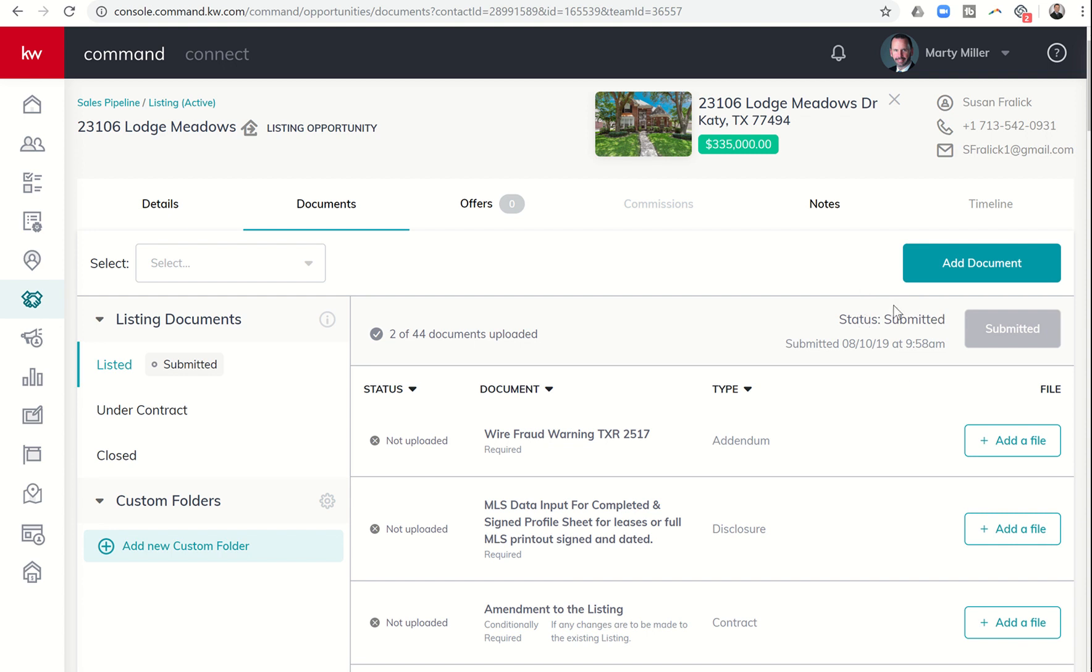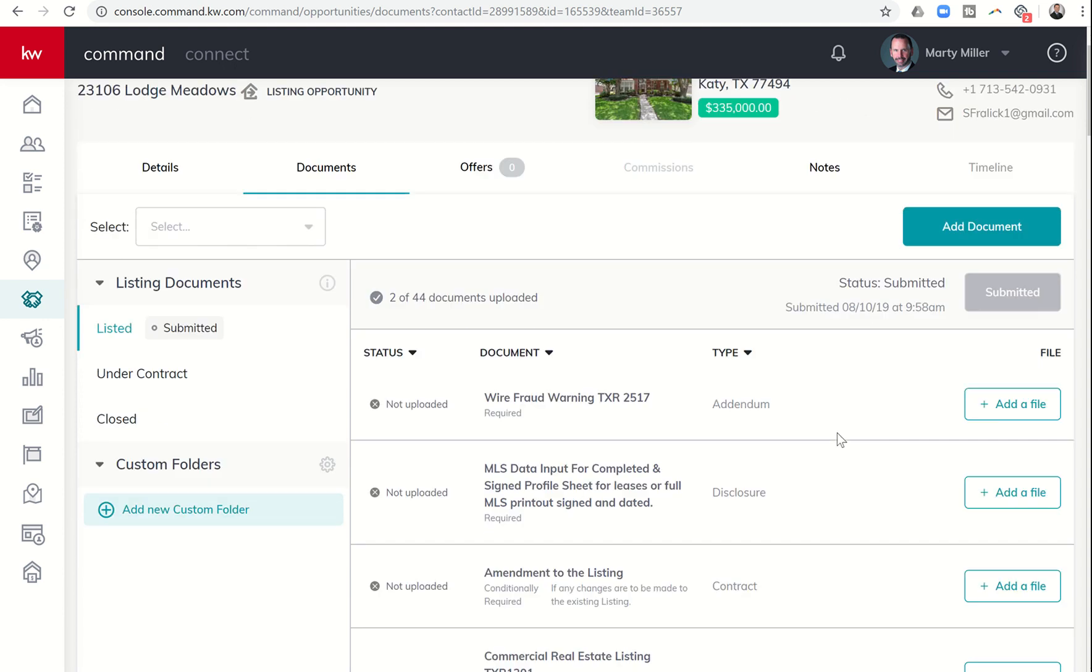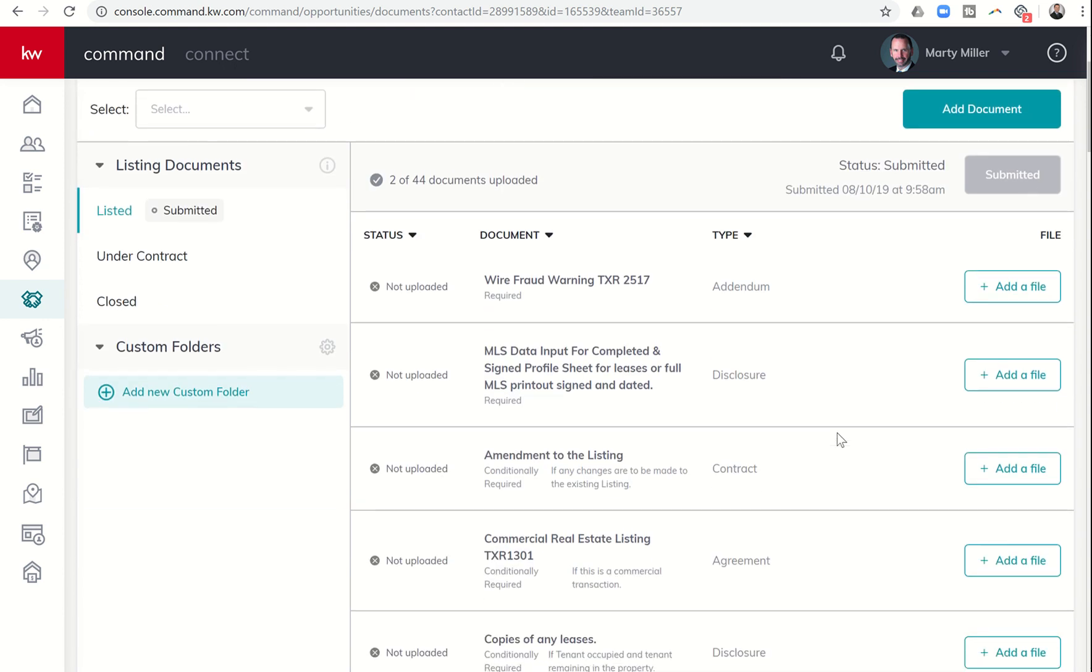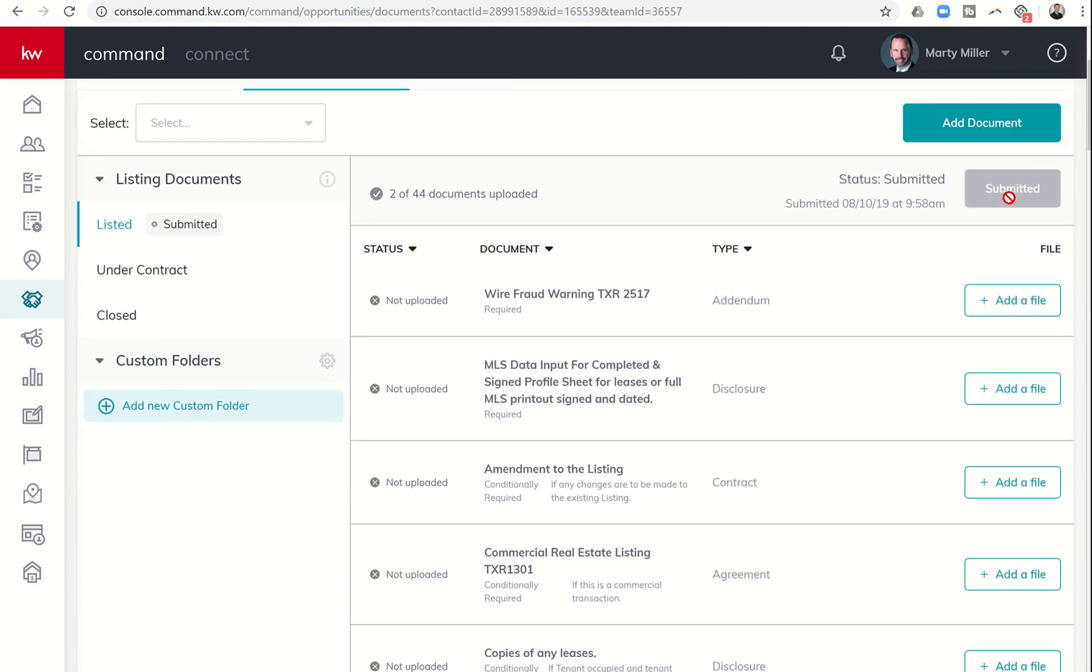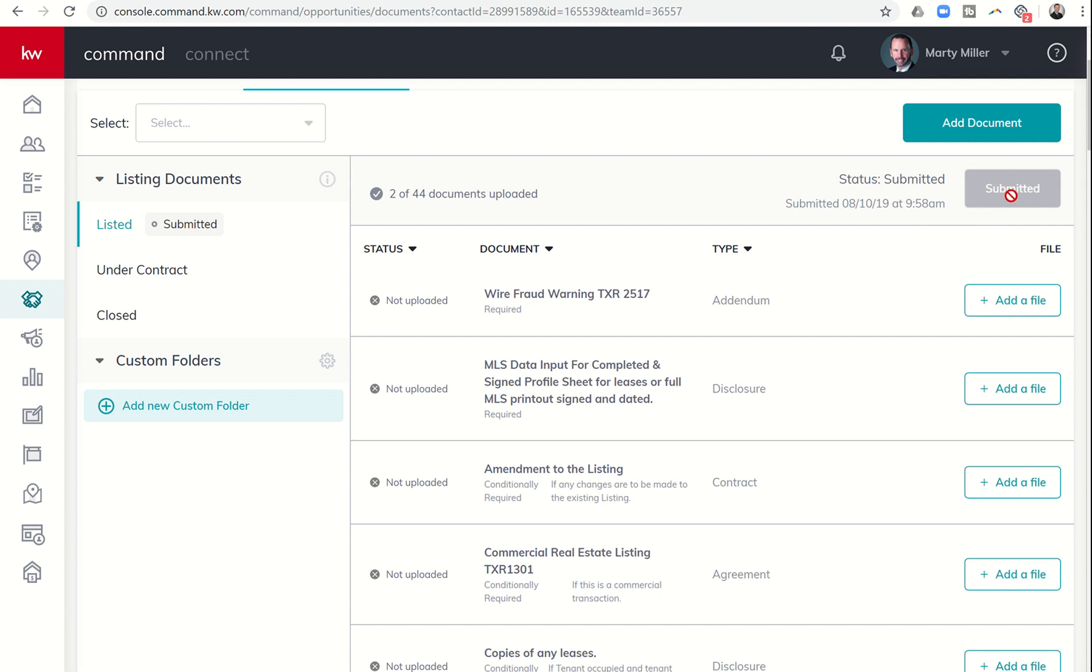But before then, right now, as I can see it, you cannot submit any other documents. So it basically says earlier in the week, Saturday morning at 9:58, you submitted some documents. My MCA, he's working very hard during the week. He has not reviewed any documents that I've submitted this weekend. And so therefore, he cannot reject or accept any of those documents.